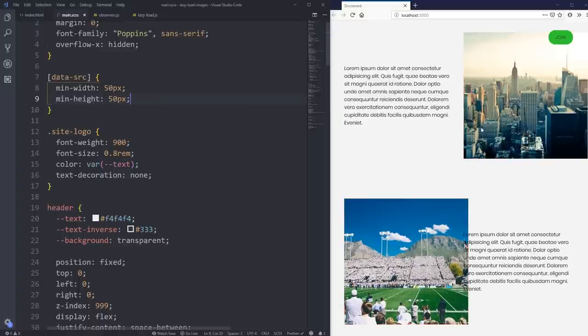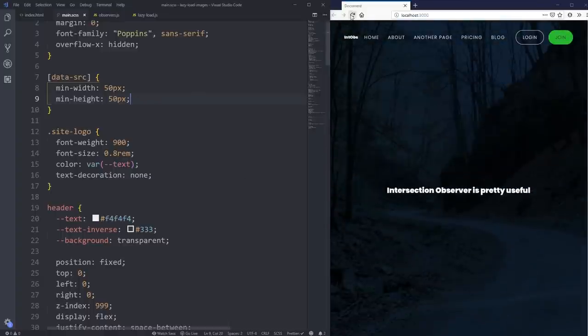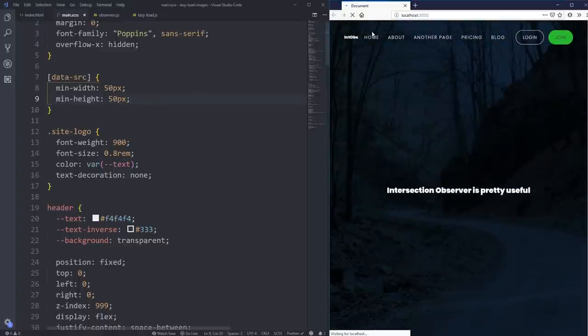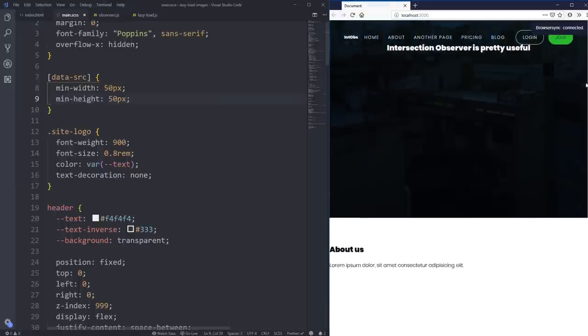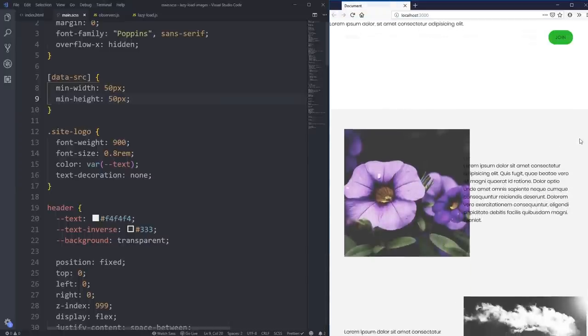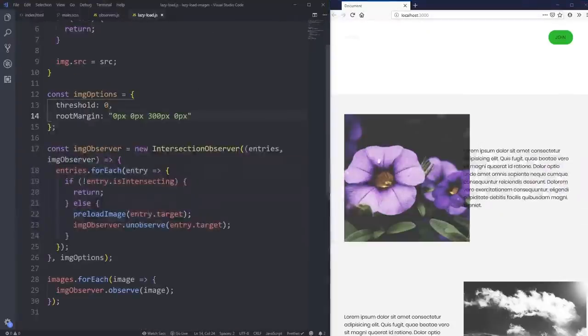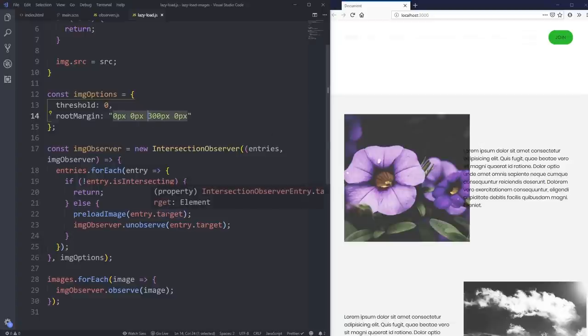Hopefully, as long as everything goes well, when you load in your page the images should be loading before you get to them. You might want to experiment with the rootMargin values. I'm loading from Unsplash so it's much slower than from my own source, but if you need to make that number bigger, by all means do so. So many cool things you can do with intersection observers.